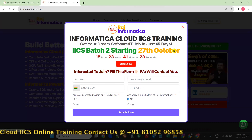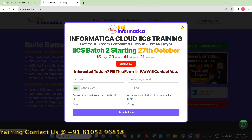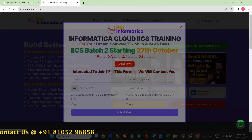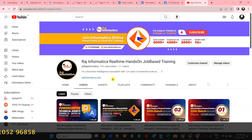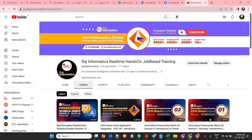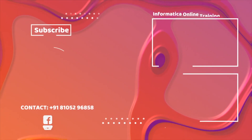Thank you all for watching my video on Raj Informatica IICS or PowerCenter training. Please subscribe to my channel and please like and comment on my videos. Thank you all.